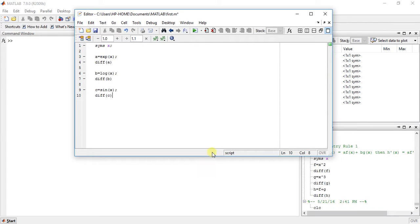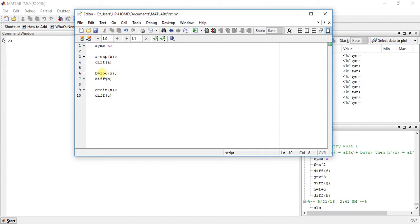So for exponential function, type exp, then x. For logarithmic function, log x. So, type log nx.